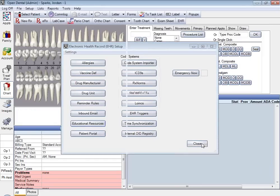At this point, your EHR system inside of Open Dental is set up. You'll be ready to collect EHR information and your meaningful use data in preparation for your attestation at the end of your reporting period. At this point we'll open it up for questions and answers — there's a raise your hand feature you can use to get unmuted.